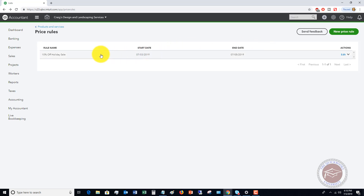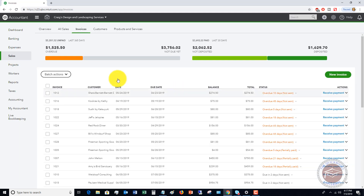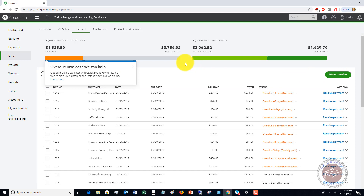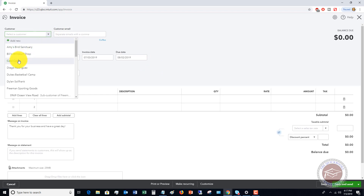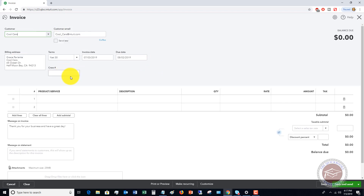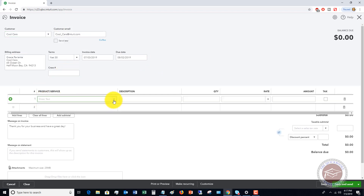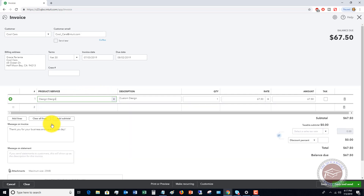Now we've got this price rule. If we go over to sales and create a new invoice, and we choose any customer — let's say it's Cool Cars — and we say we're going to do design, you'll see that the rate is now $67.50.